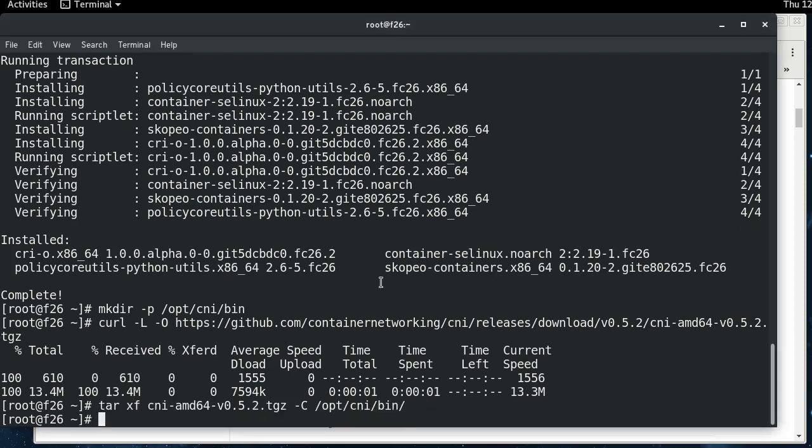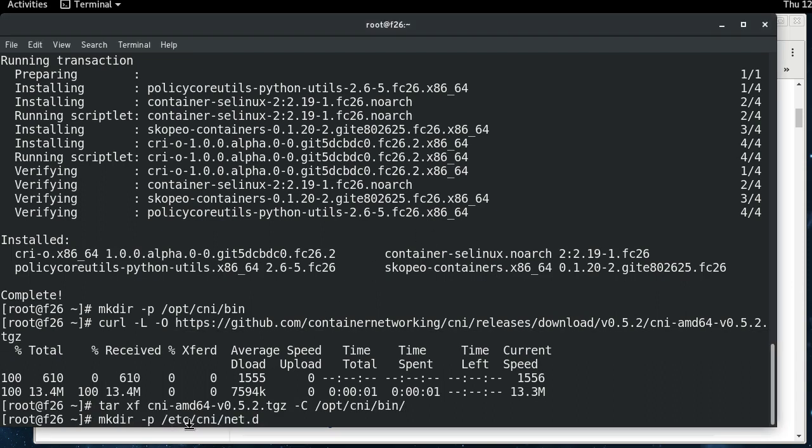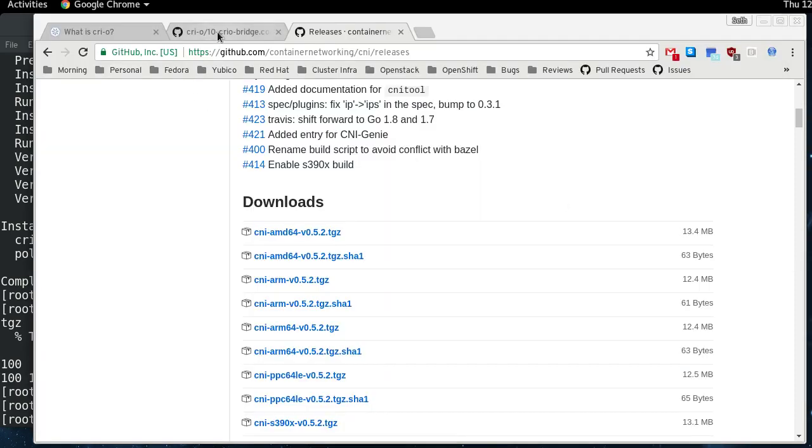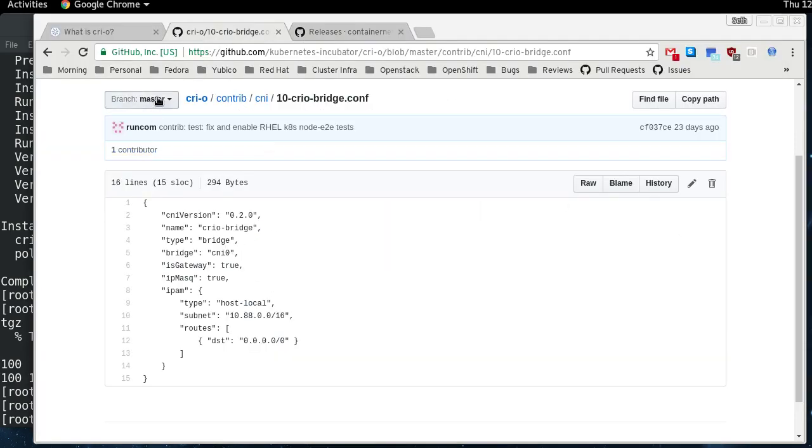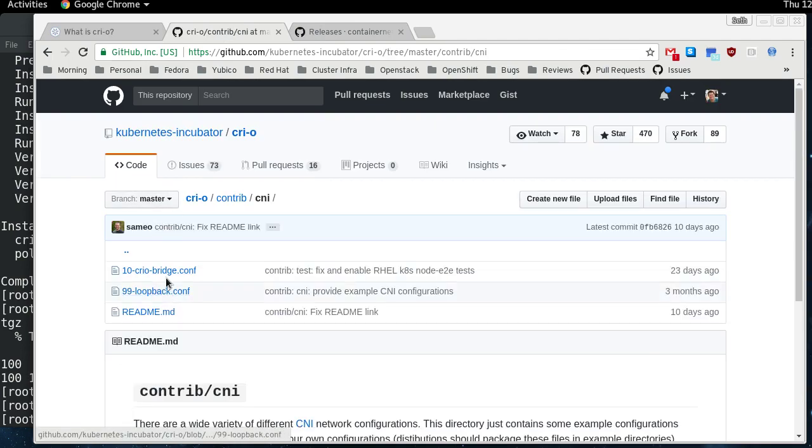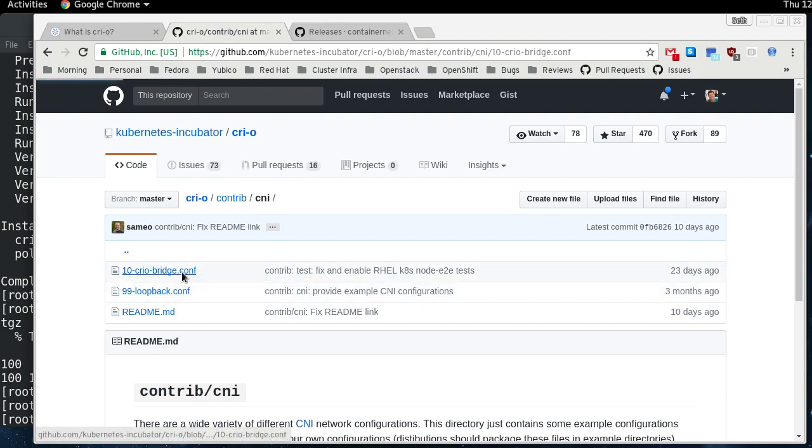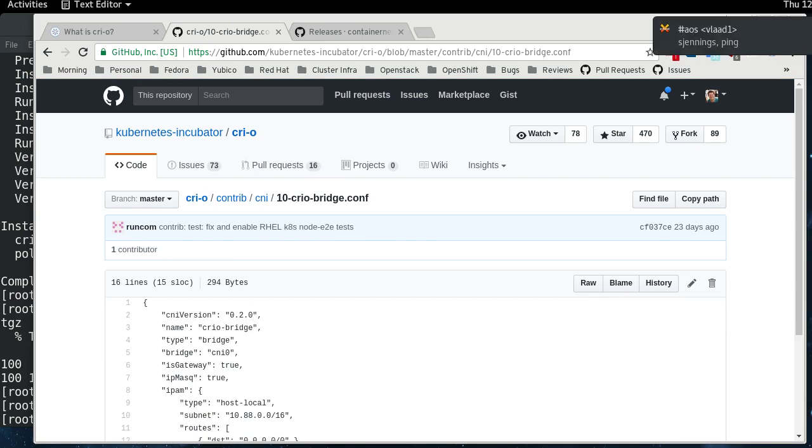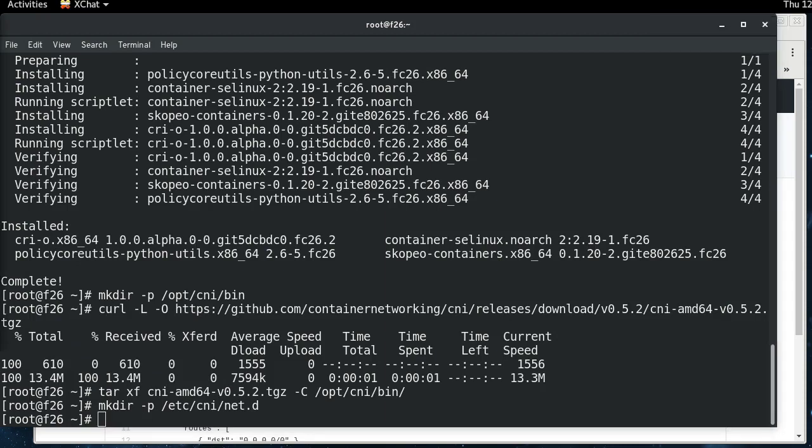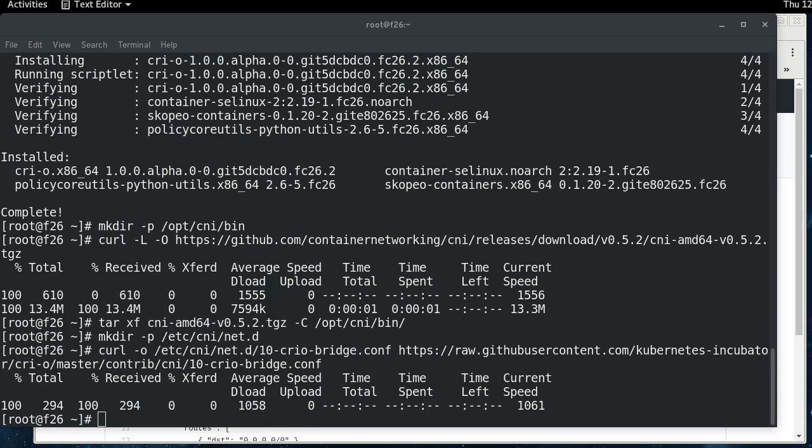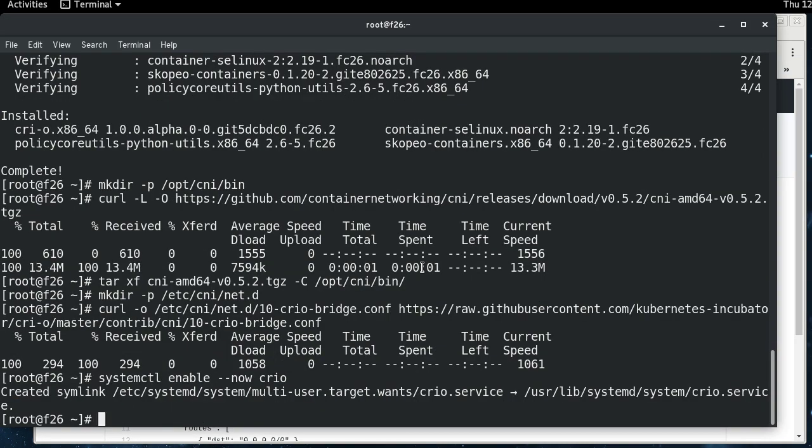So we can extract those into the location. The other thing that CRI-O needs is a network configuration file. And so we're going to create this path in etc, etc-cni-net.d. And then if we go into the CRI-O repo here under contrib-cni, there's a bridge configuration file. There's also one for localhost here. These are two example CNI configuration files. We're just going to use this one. So I'm going to pull that bridge conf file down and then that's all that's required. We can start CRI-O after that.